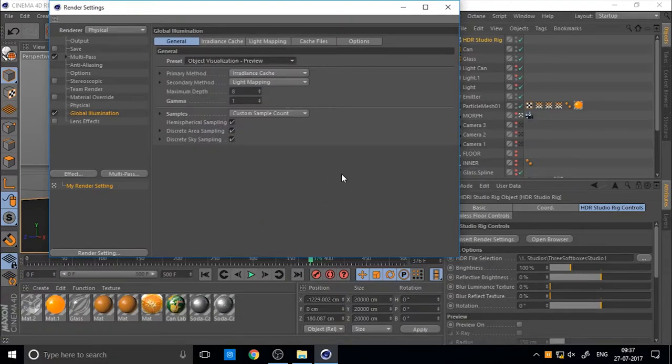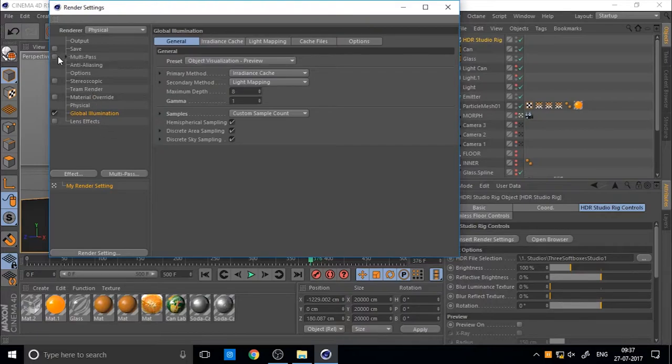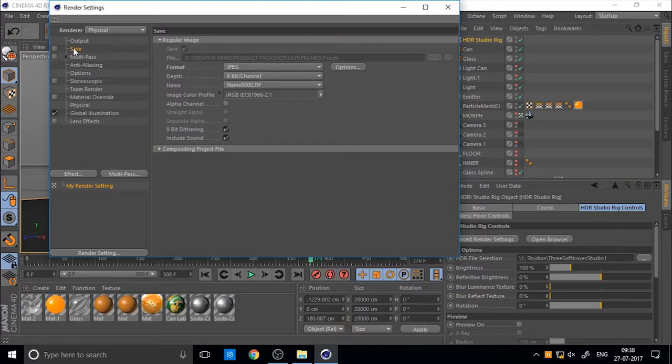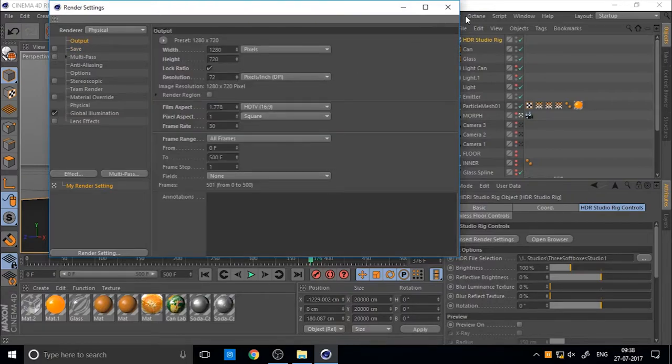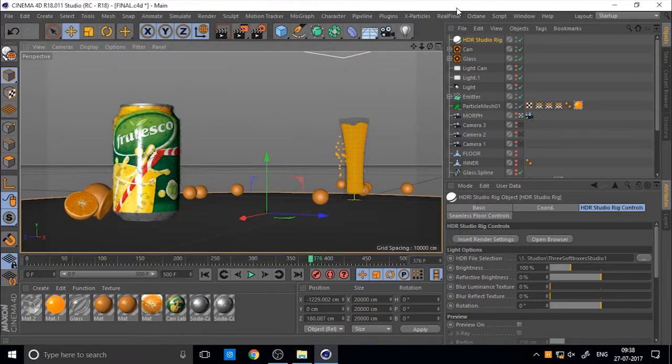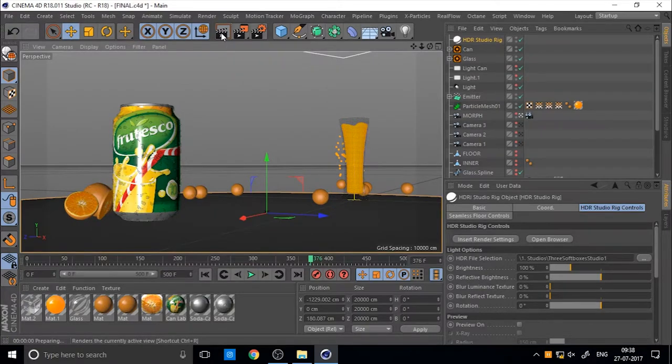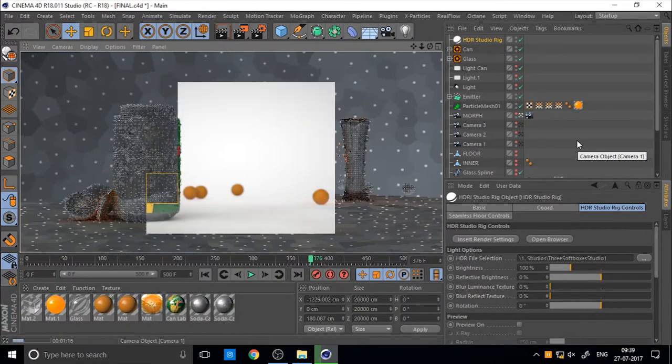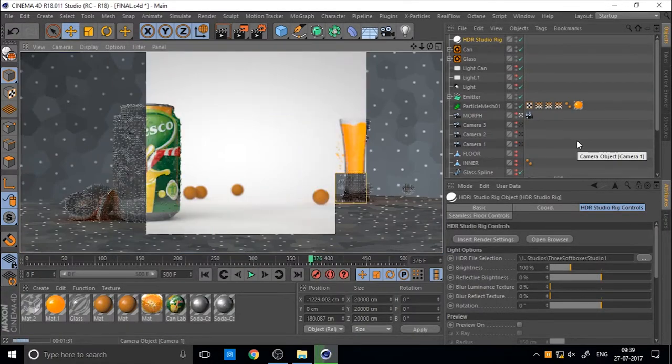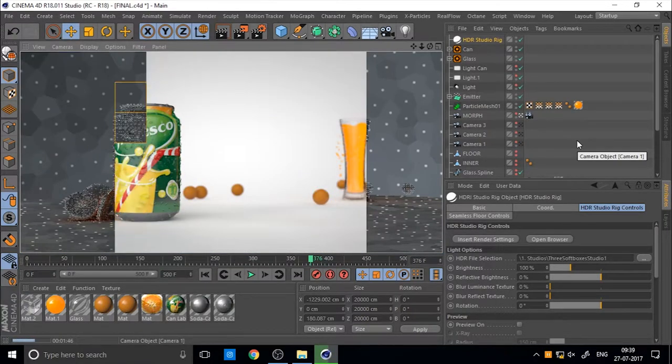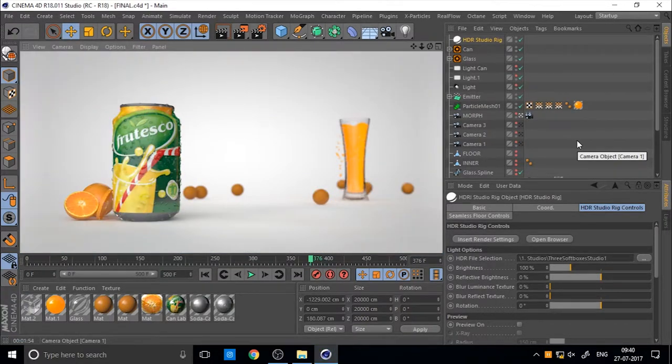It's the best method for, best preset for preview of your product. There is no extra time, there is no extra rendering time. So let's change. So I just rendering with the basic lighting. So you can see the basic lighting is okay.